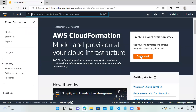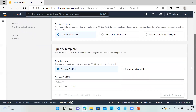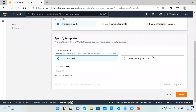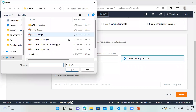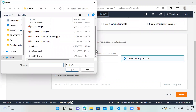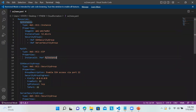Here, I am going to create a stack. I am using my existing stack template, which has an EC2 instance, two security groups, and one Elastic IP.